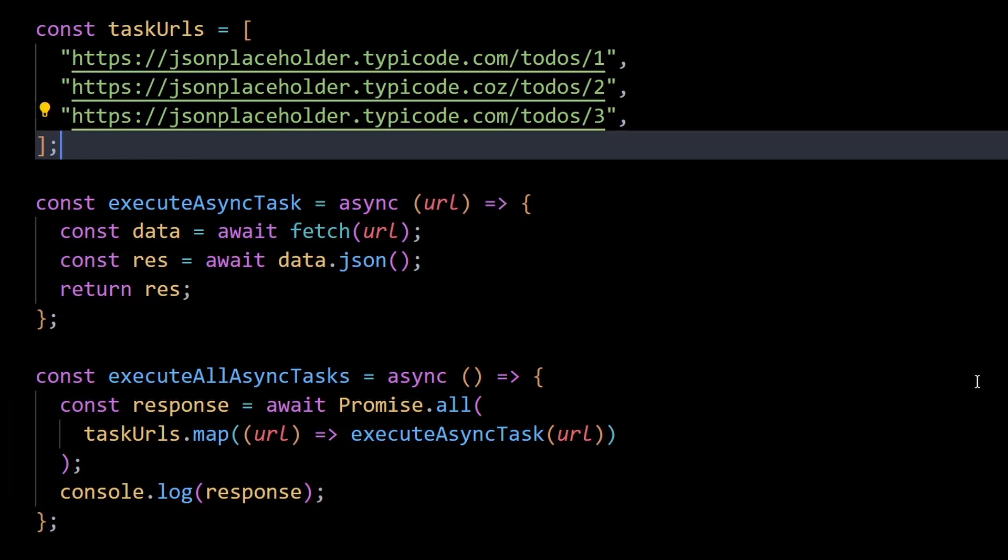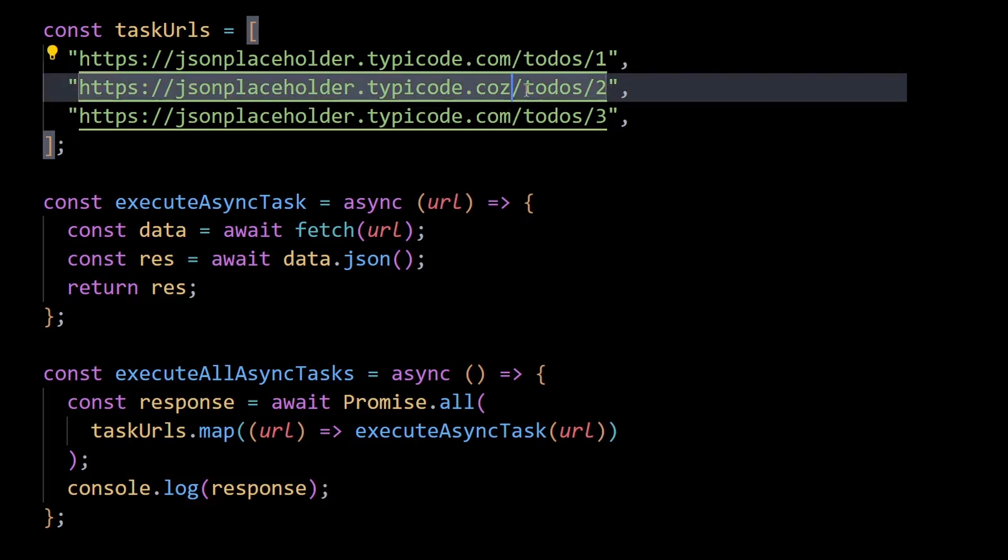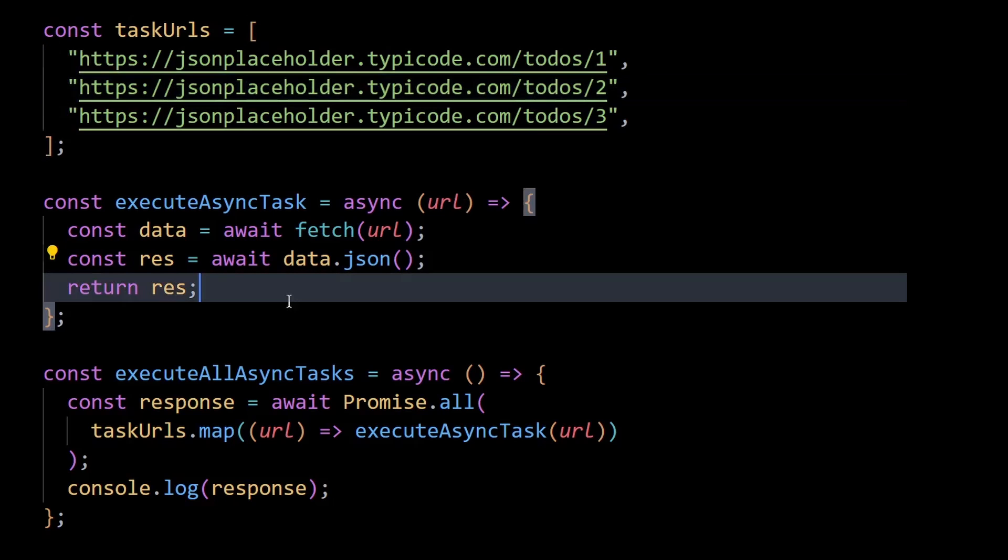There are also other methods you could use apart from promise.all but this in a nutshell is how you can write efficient and clean code to handle or execute multiple asynchronous calls in parallel.